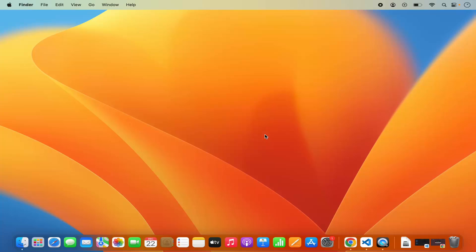Before setting up the C development environment with Visual Studio Code, you need to have the C compiler installed on your Mac operating system, which is used to compile your C or C++ programs.